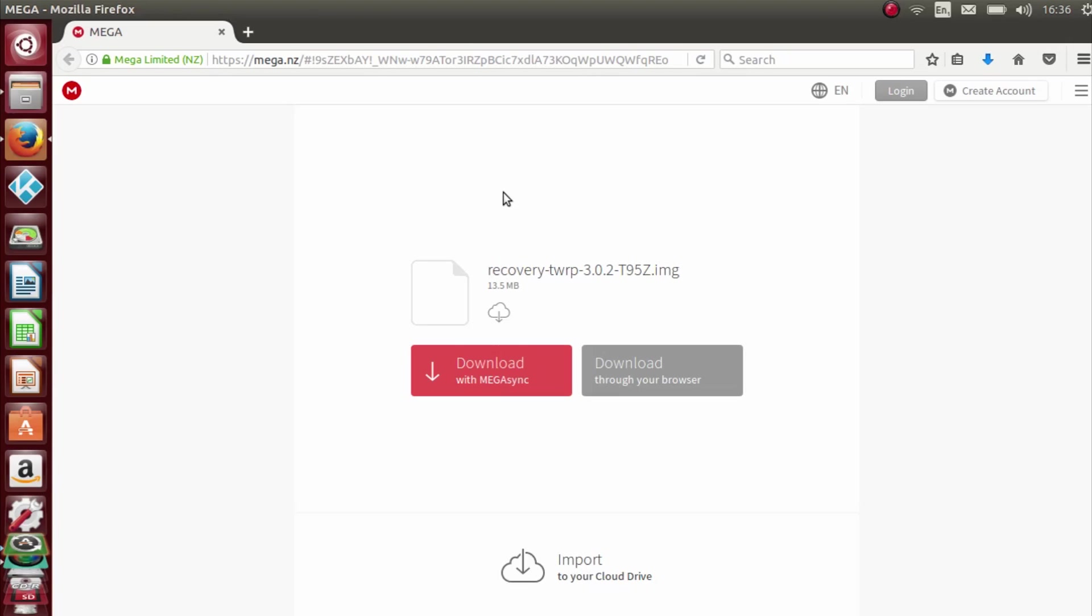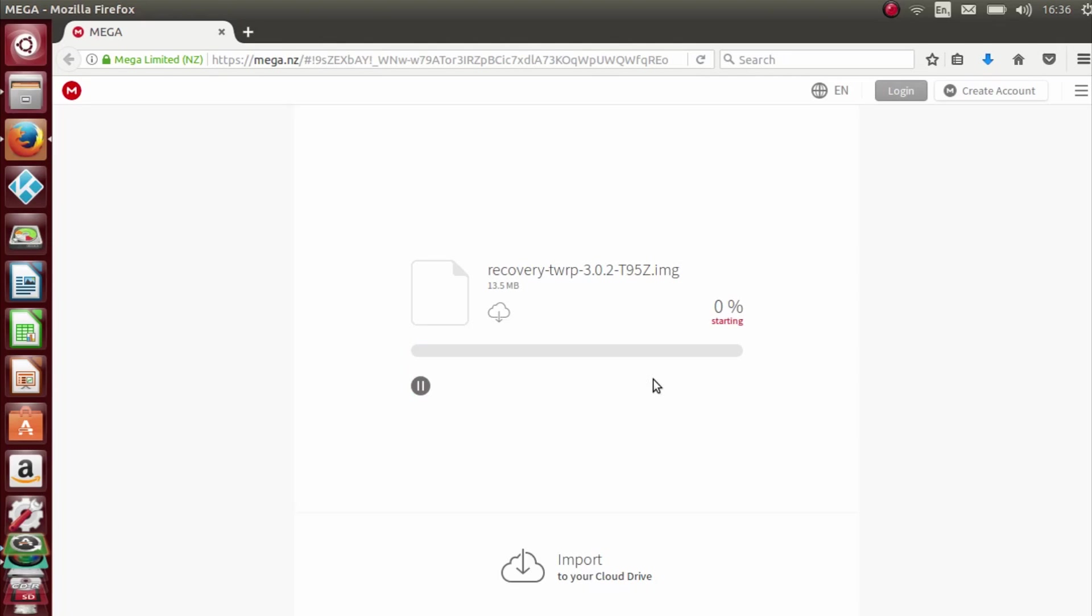It's still an Amlogic S912 box and I have tested this. It does work on the likes of the Meekool M8s Pro and of course the Beelink GT1 Ultimate which is what I'm using for this tutorial. So what we're going to do is go ahead and click download.